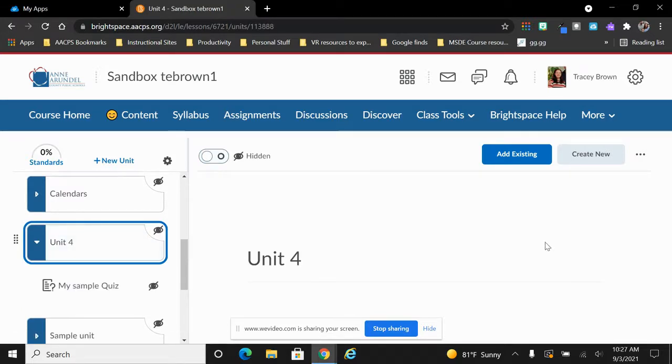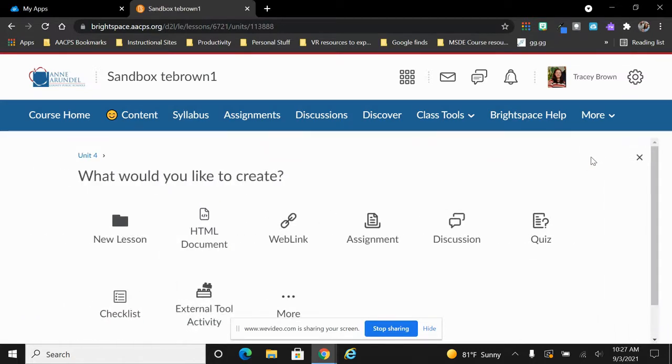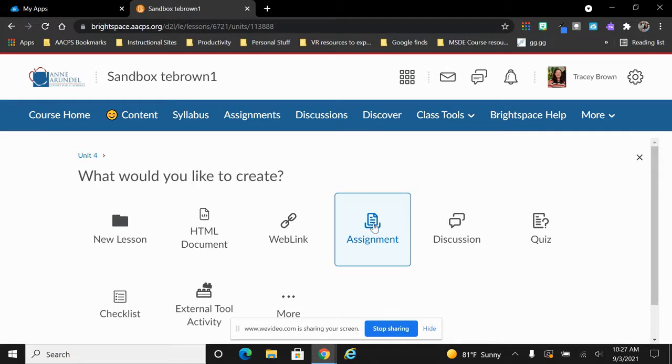Then you're going to move to the right-hand side of the screen and choose the gray button that says Create New, and then you're looking for the option here that says Assignment. That will give you a Brightspace assignment.